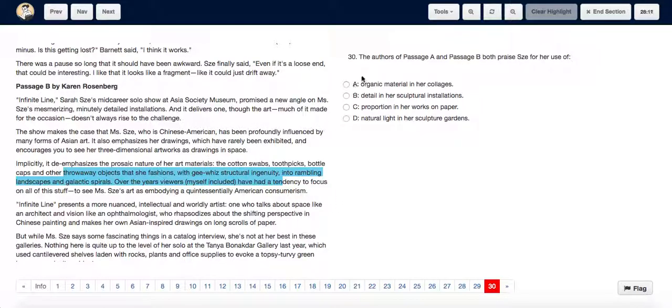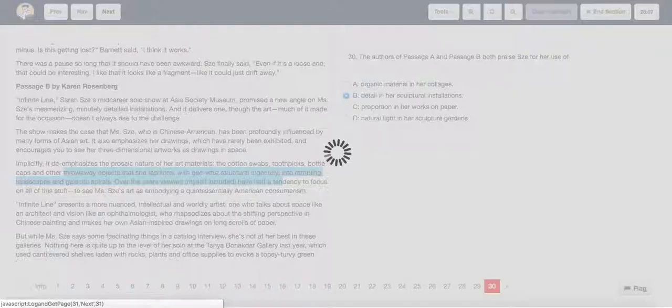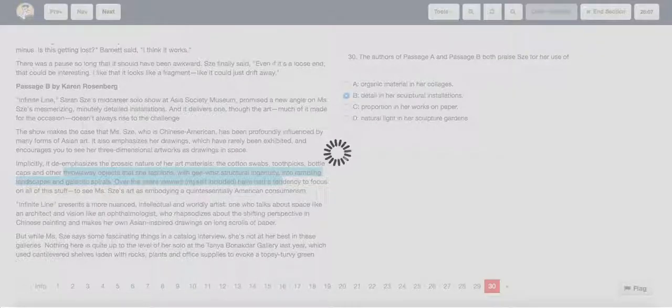Hence we will choose option B, detail in sculptural installations.